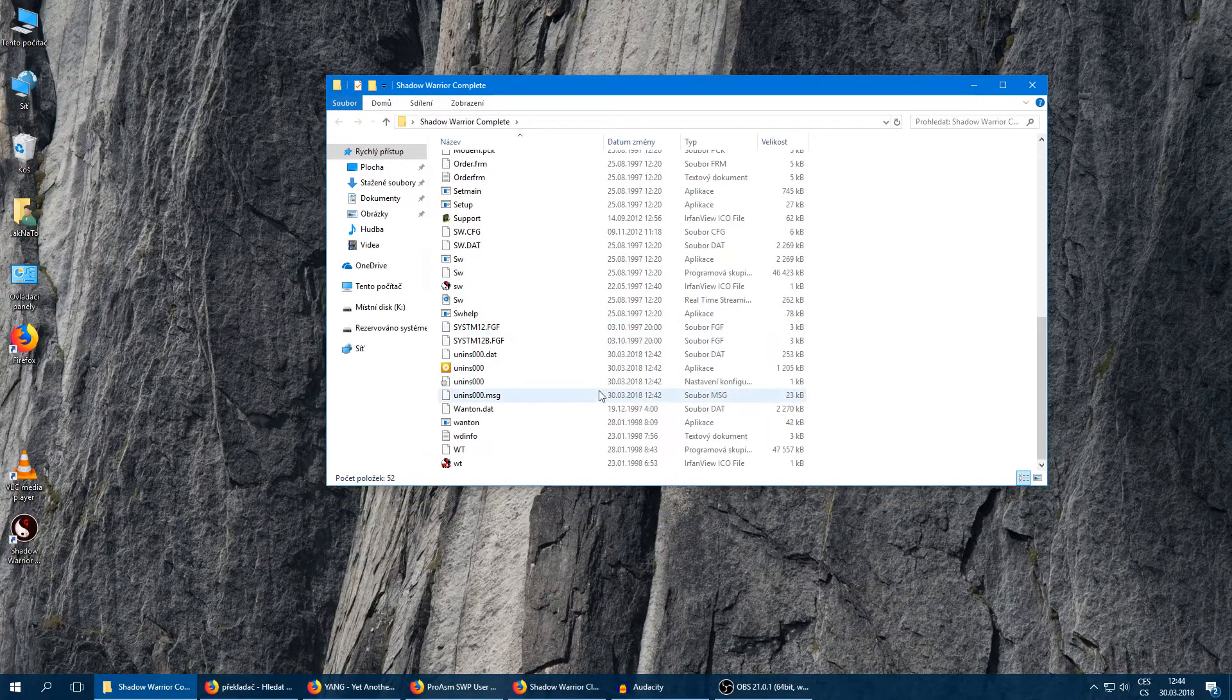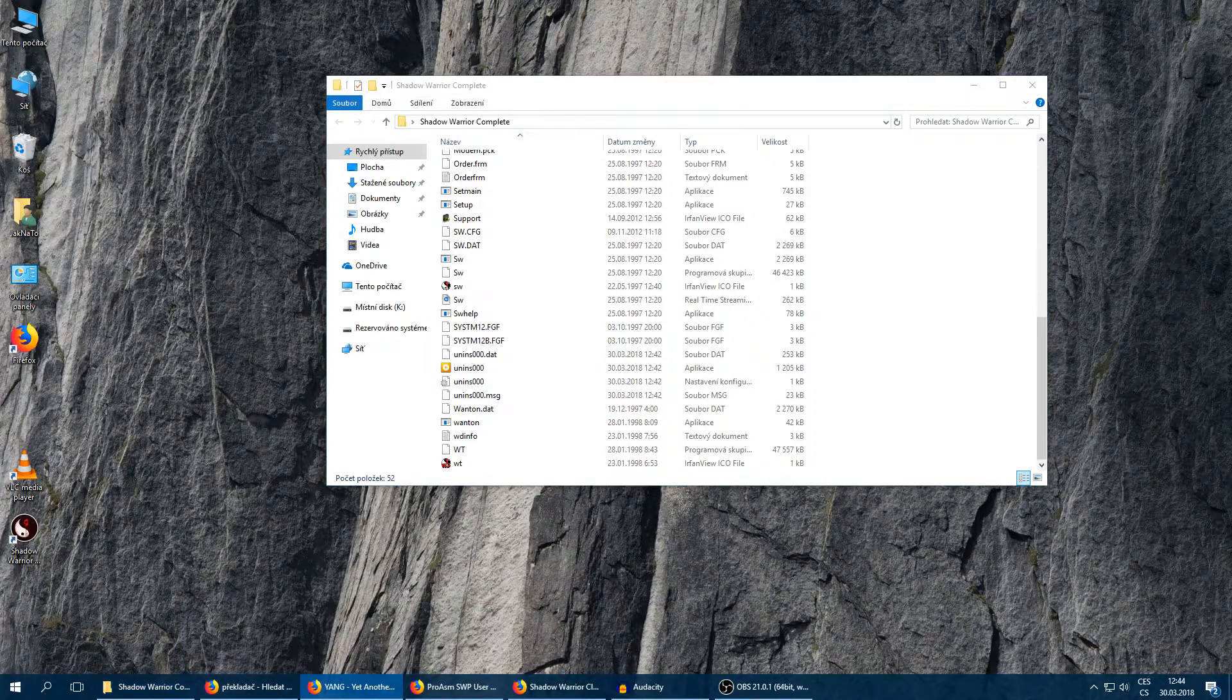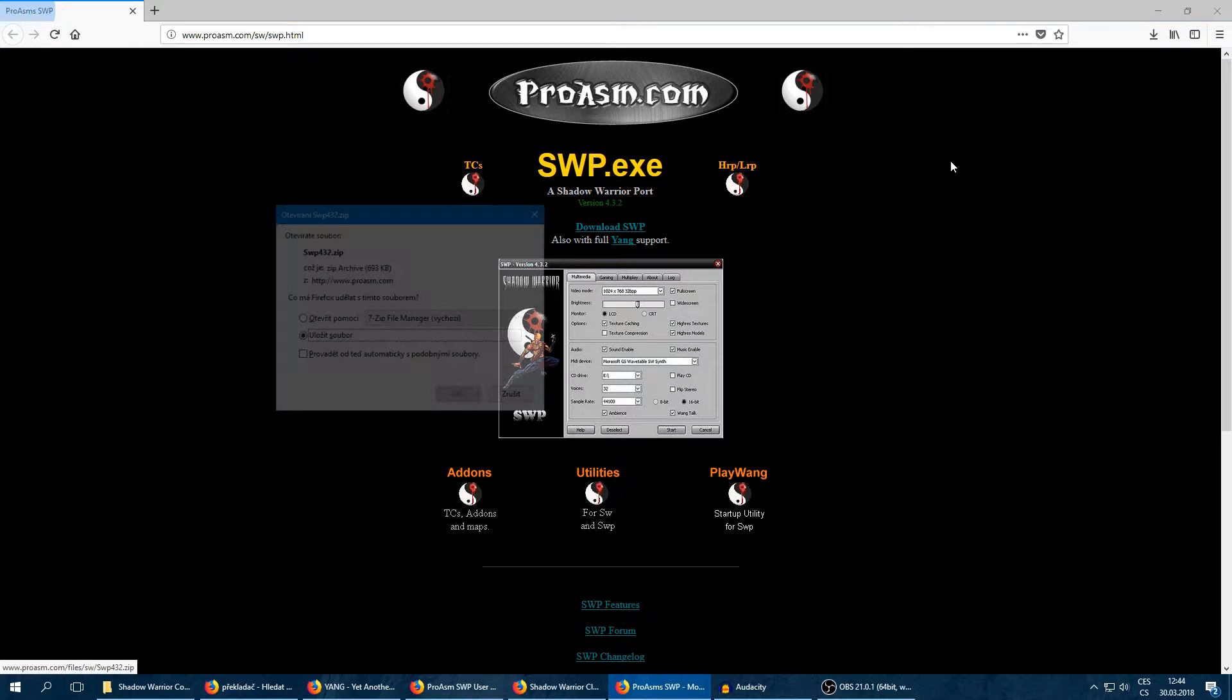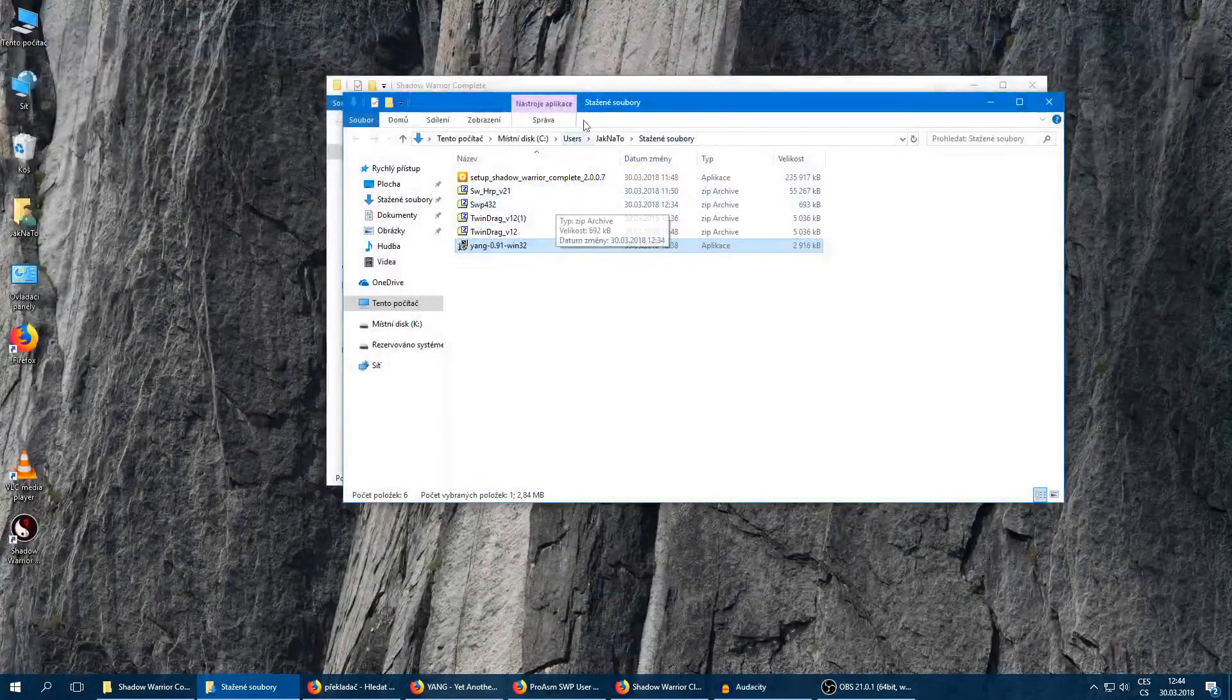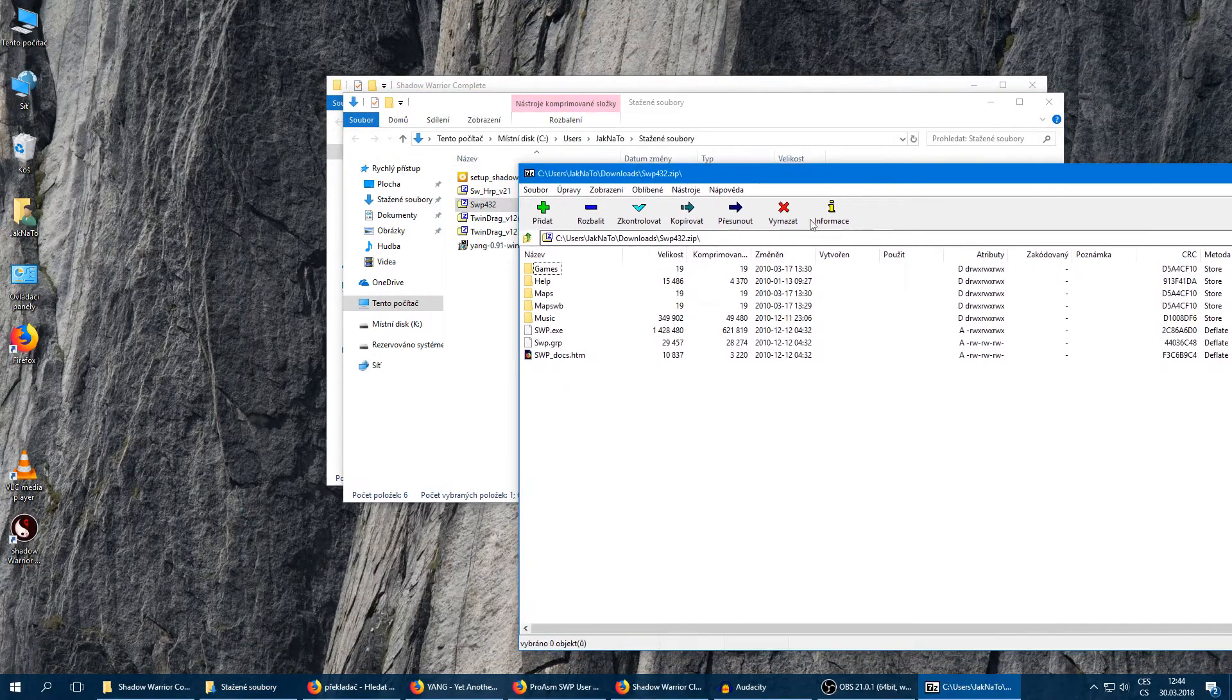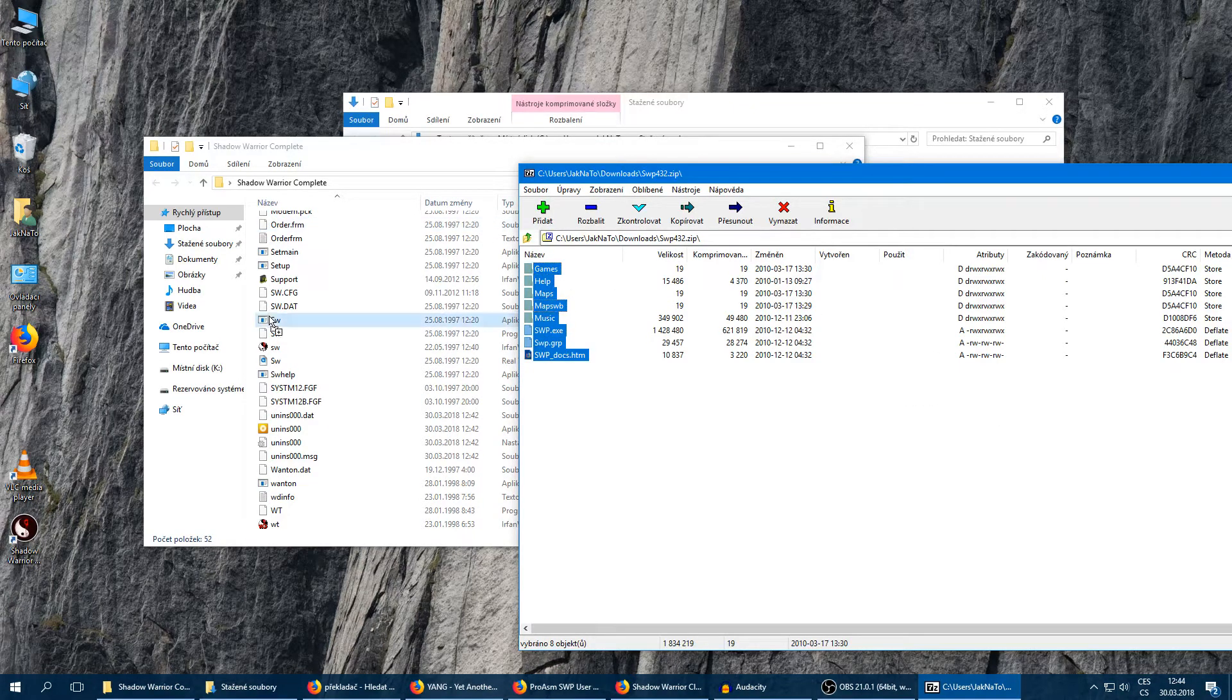We can download the port called Shadow Warrior port. It's right there, link in the description. And I've also already downloaded that. Yeah, it should be there. Yeah, great.